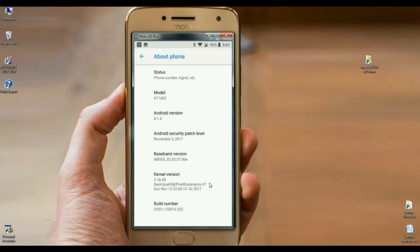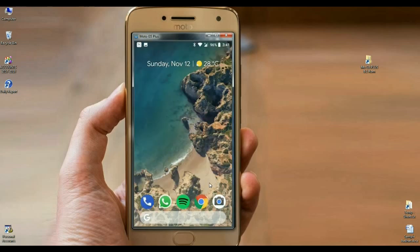Here is the About Phone. The model XT1683. The Android version 8.1.0. The security patch, November 5. Here I have updated the latest ROM version. You may download it. The patch level is updated in this ROM.